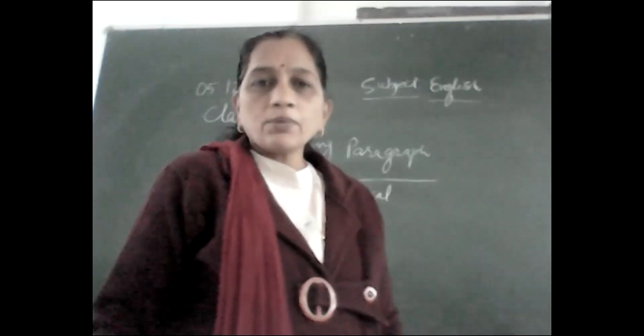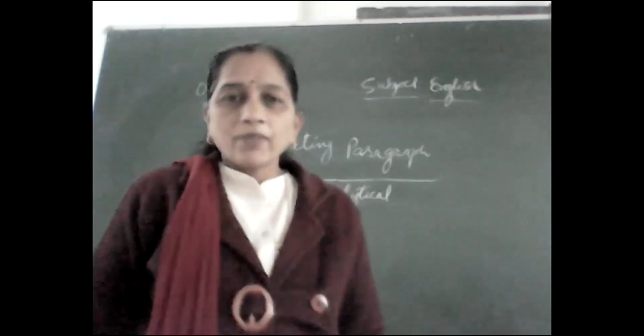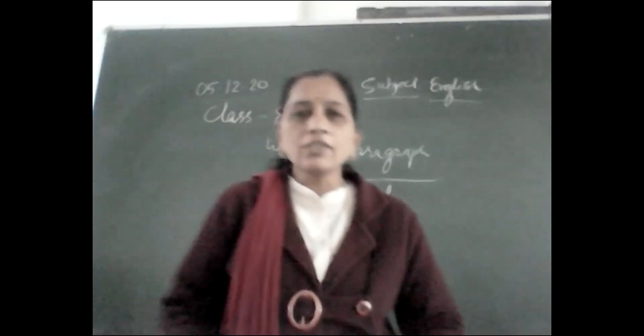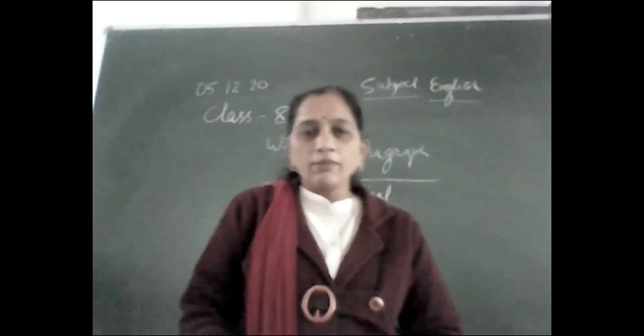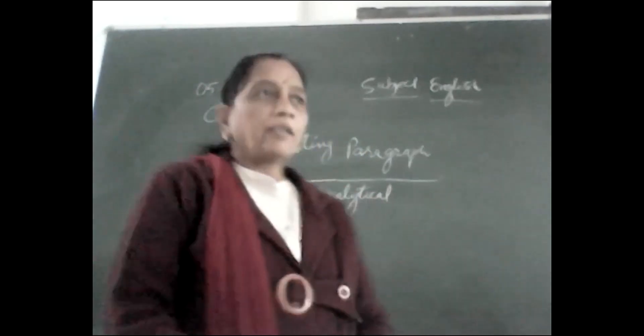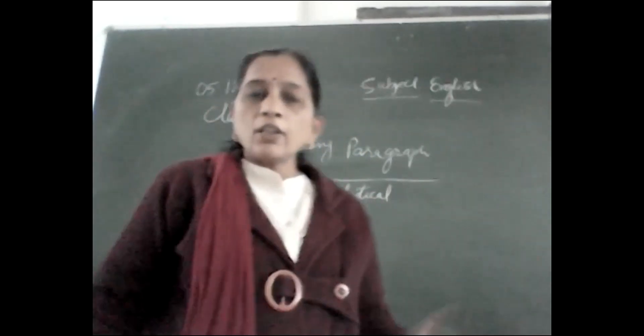Good morning students. Today we shall revise writing paragraphs.